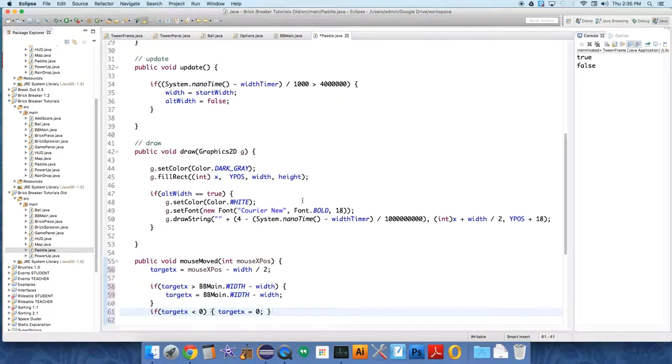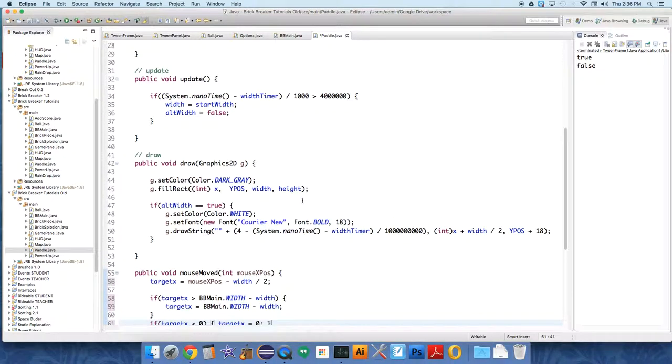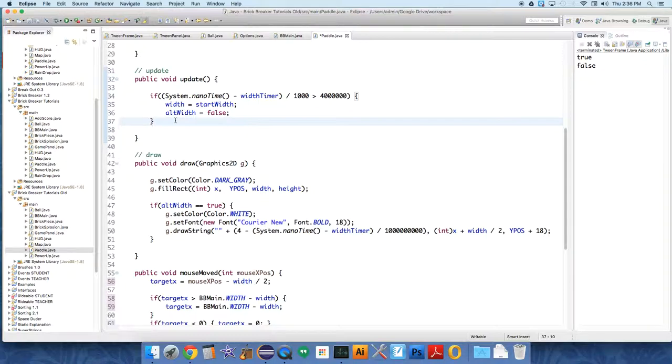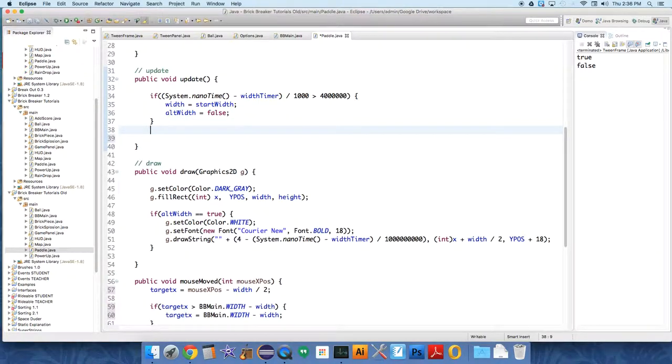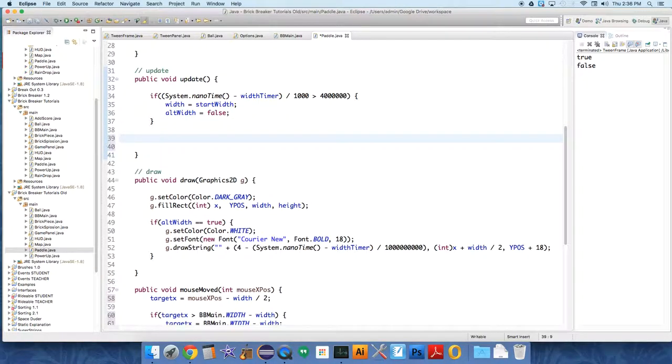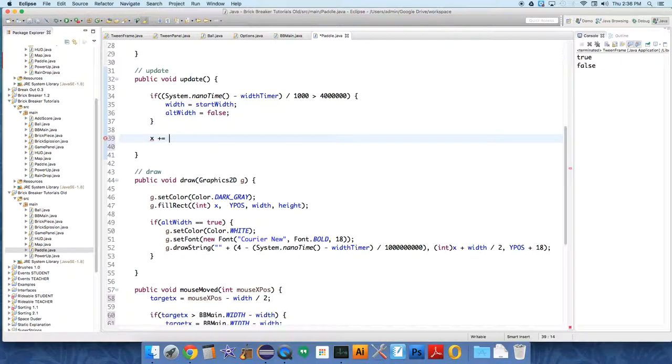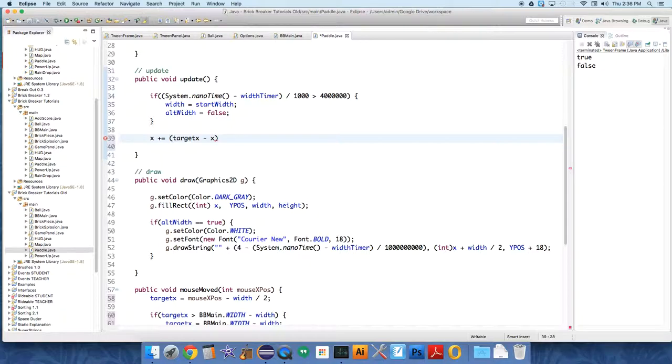Okay, but now we're still not doing any sort of tweening. We're going to do the tweening in update because as the paddle is updating, even if the mouse isn't moving, the paddle continues to glide towards the target position. So all you have to do to make it do the gliding is x plus equals, so x equals x plus, and then we're going to do target x minus x times 0.1.